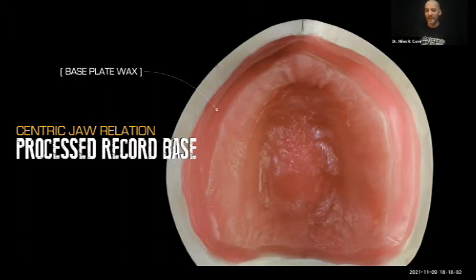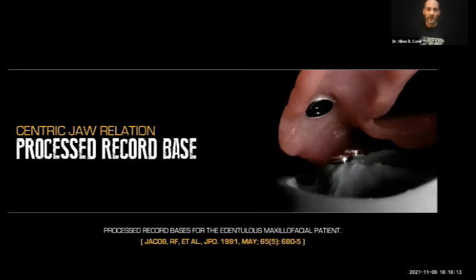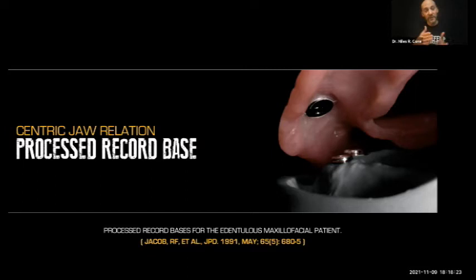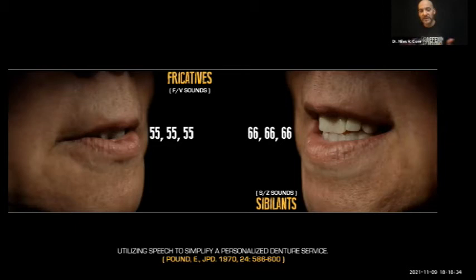Process record bases are absolutely fantastic for centric jaw relation records. Imagine how much more stable this is when you're taking that CJR record. Every step in the process is dependent on the one before it — it really behooves you to have that CJR record really accurate when you're doing your bite. How accurate can it be if the record base is falling in and out of their mouth? When we start doing the fricatives and sibilance — 55, 55, 66, 66 — this is really difficult if that denture base doesn't have really good suction.